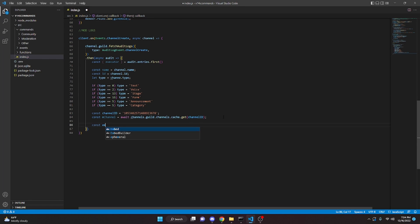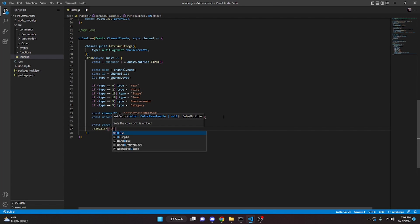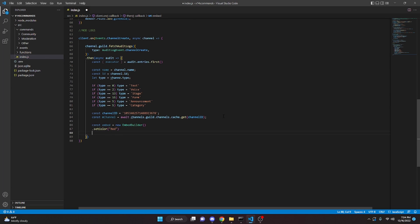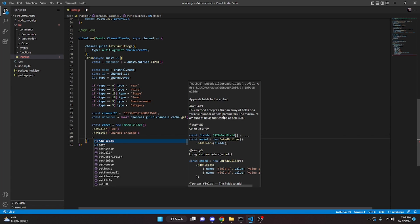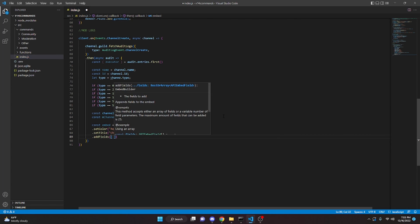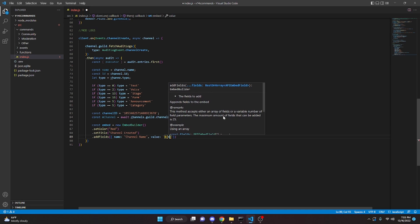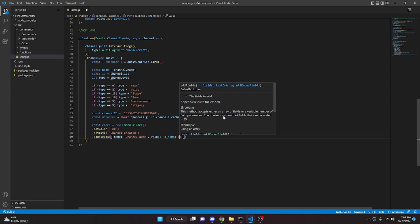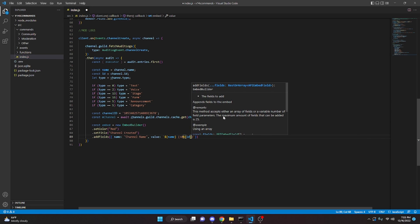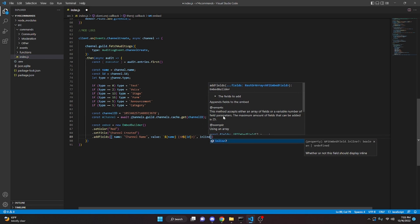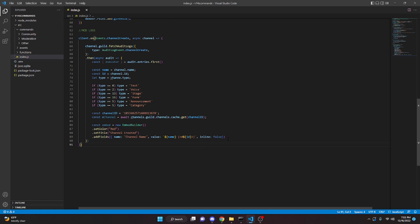Now we make the embed: const embed = new EmbedBuilder(). We set the color to red since these are urgent logs, set the title to 'Channel Created', then add a field with name 'Channel Name' and value using the channel mention format — the hashtag arrow syntax with our id — so it highlights the channel. We set inline to false.